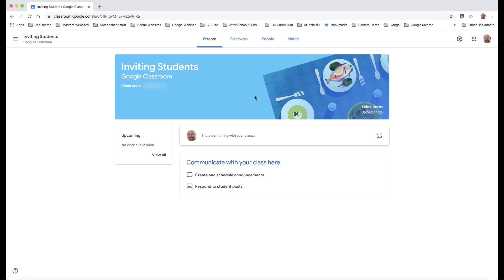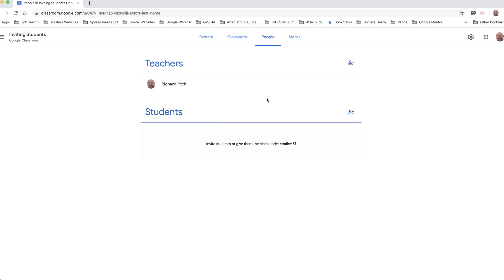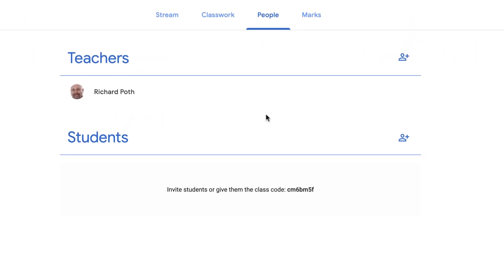I'm going to show you how you can automatically invite the students and all they've got to do is press join. So I'm going to go to People, and this is where I can invite the students.